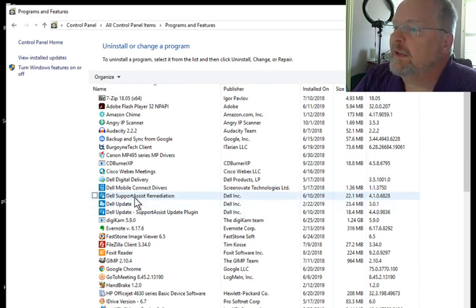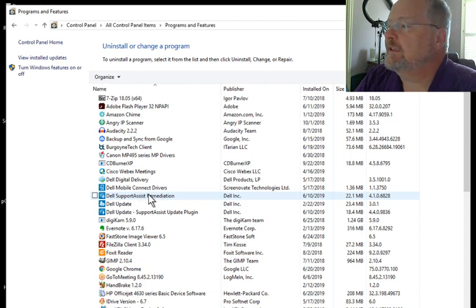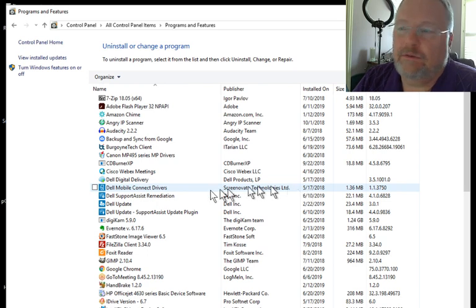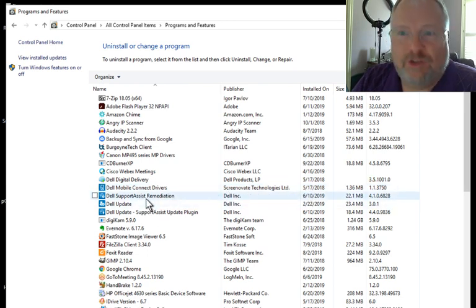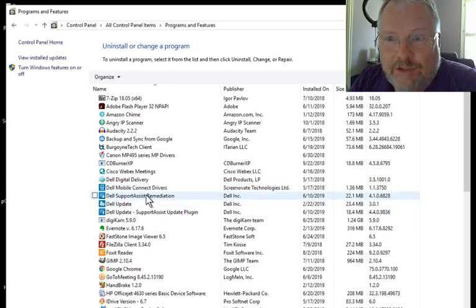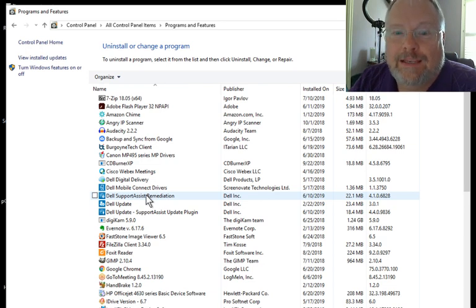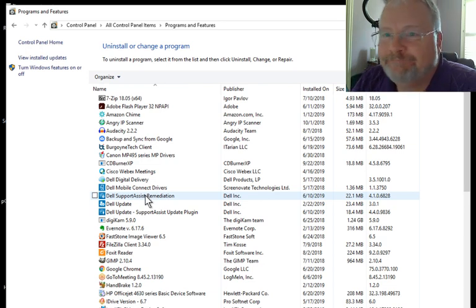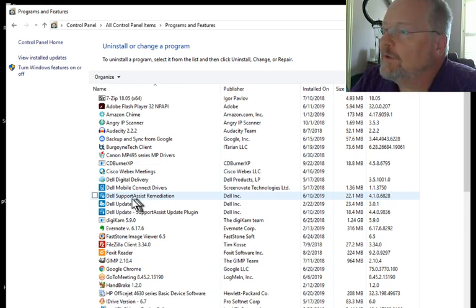These are, they might be Dell Support Assist, and look at this. I have an almost brand new computer. I bought it, well, I guess it's about a year old. I should have wiped it and installed a fresh version of Windows 10. Instead, I didn't do it.